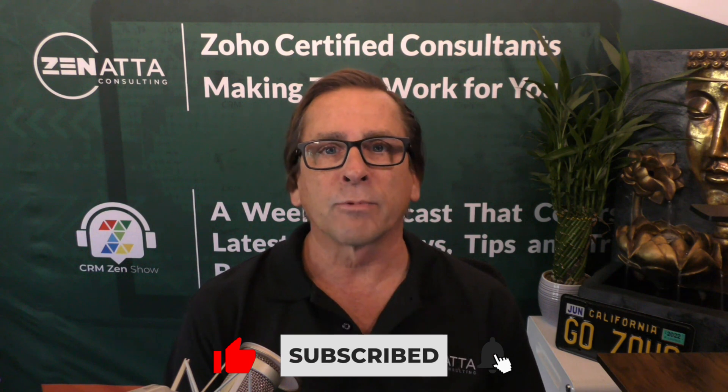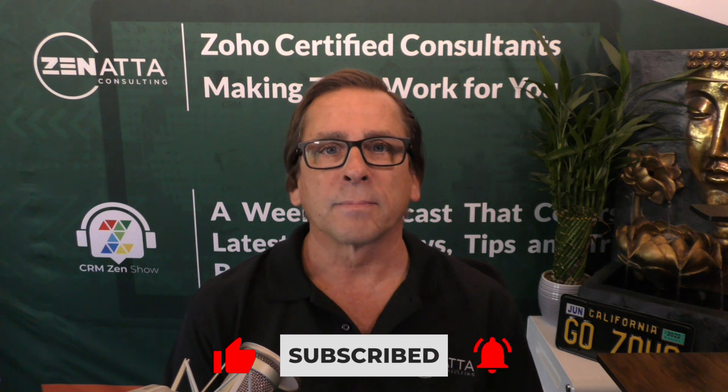Thanks so much for watching our video. If you liked it, be sure to hit that subscribe button below so you won't miss any of our videos. Thanks again for stopping by.